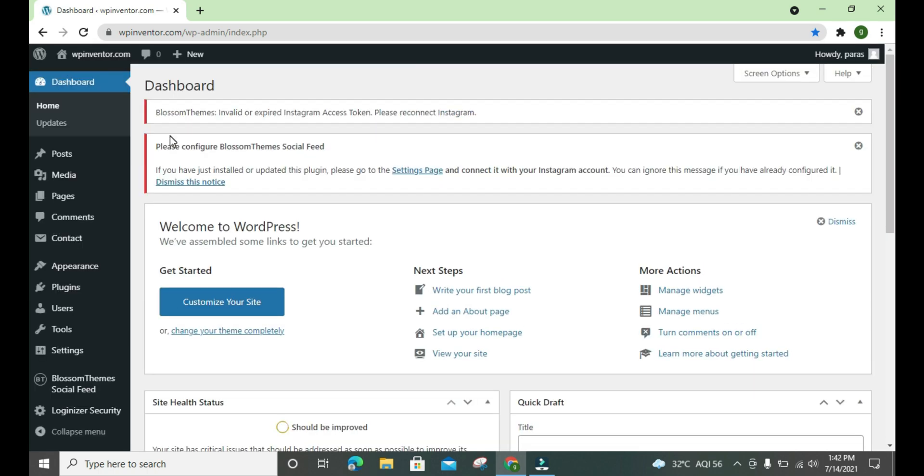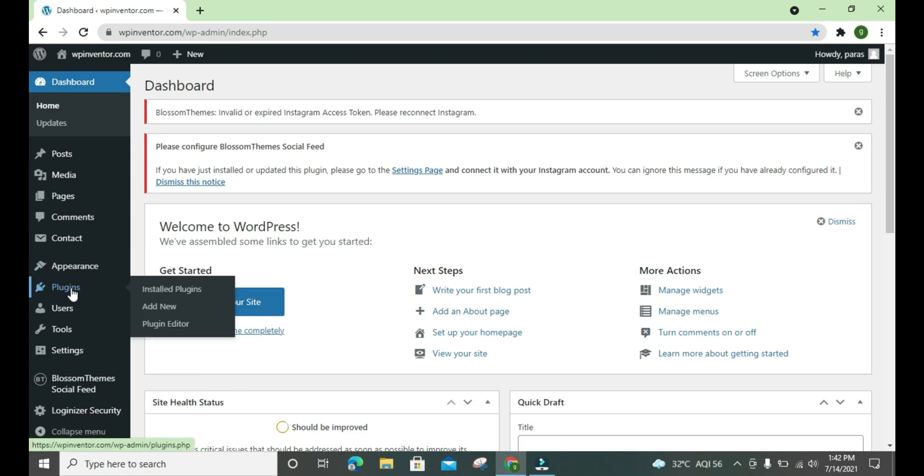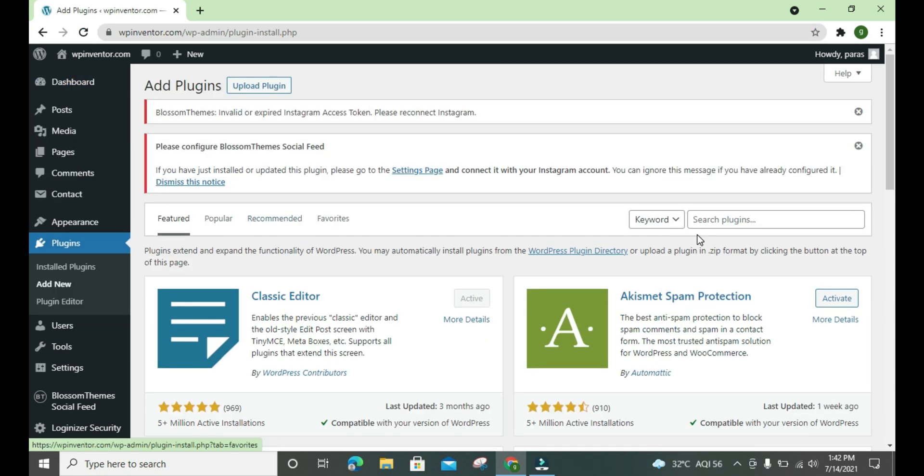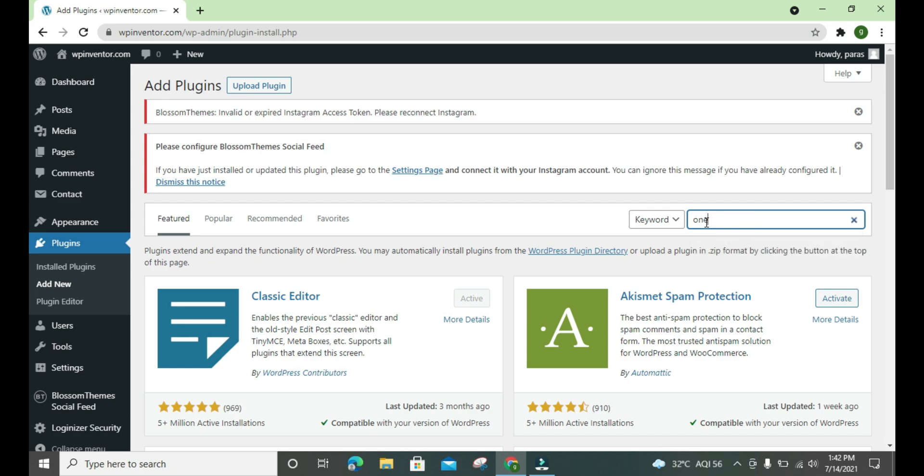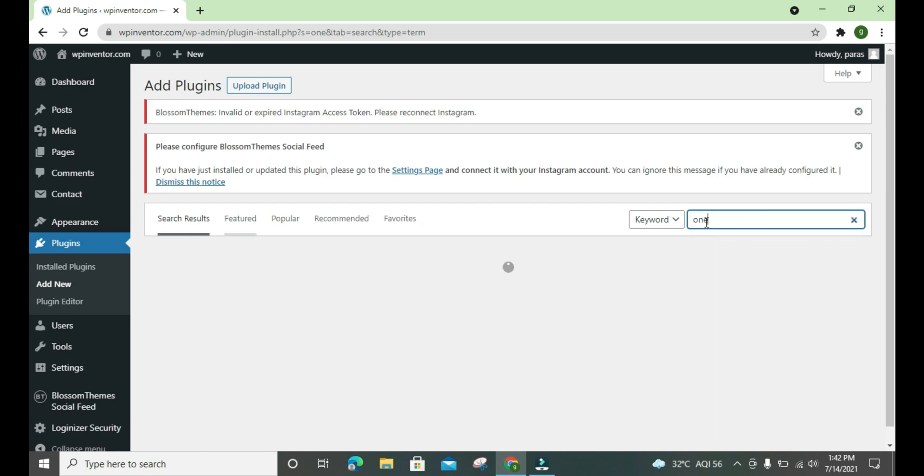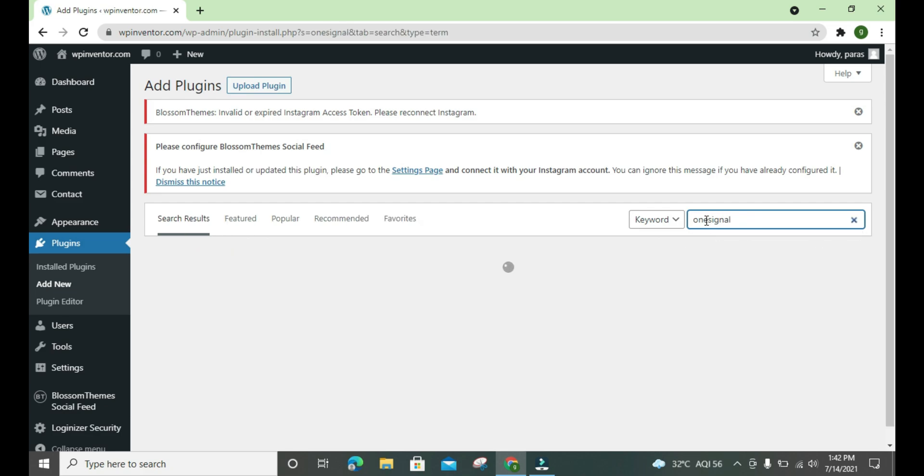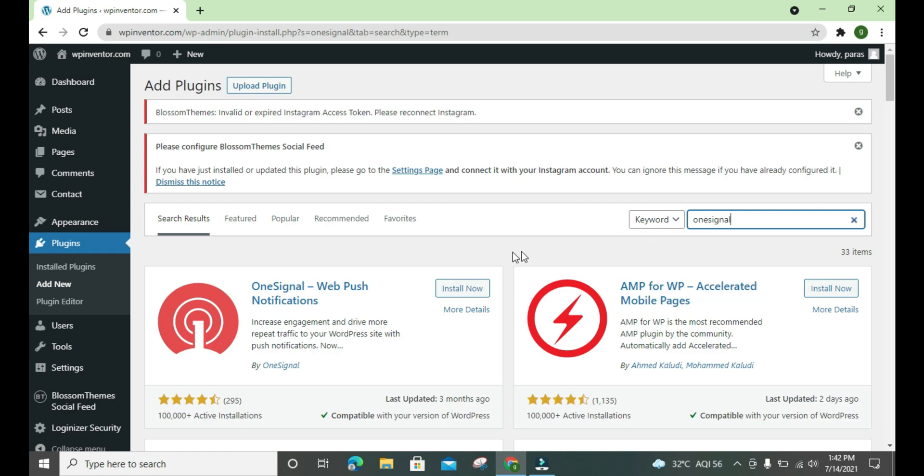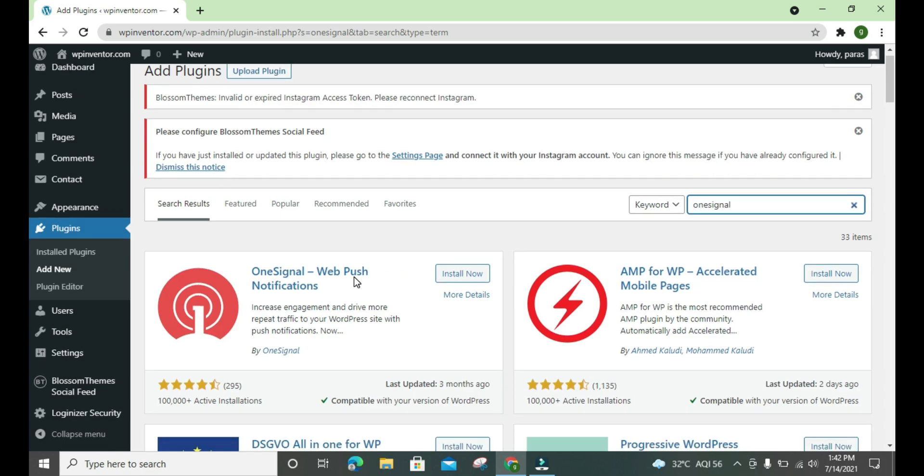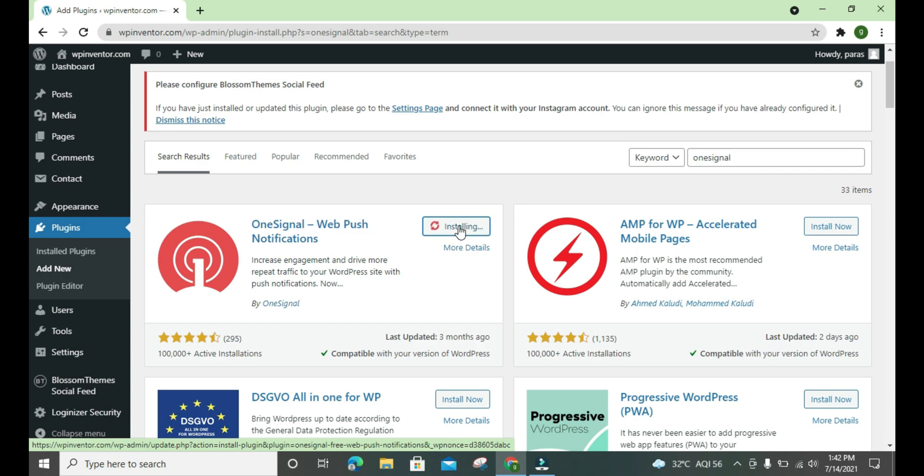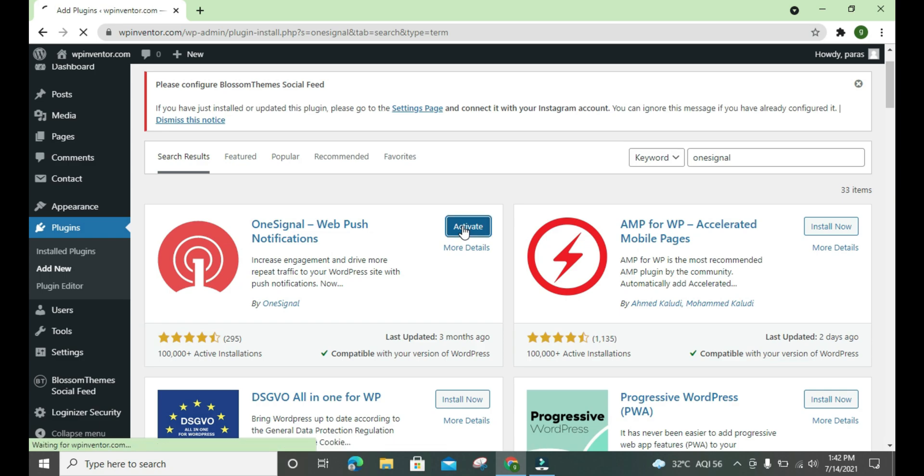After that we have to install the plugin called OneSignal plugin. Add new, we search here OneSignal. Here it is, we have to install it and also activate it.